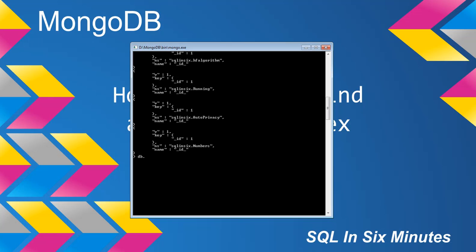But what we can do is we can build an index on the field that is name. So what I'm going to do is I'm going to say ensure index. And so the field is called name. And I'm going to say one.